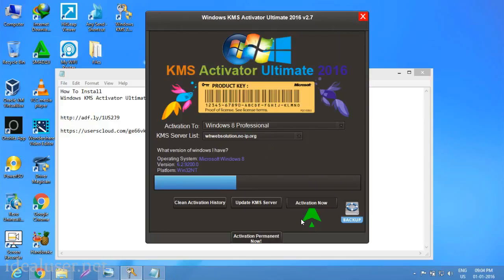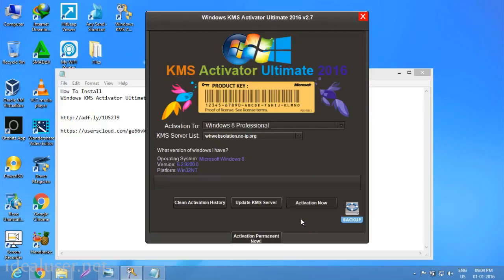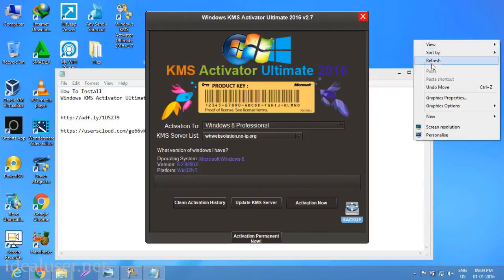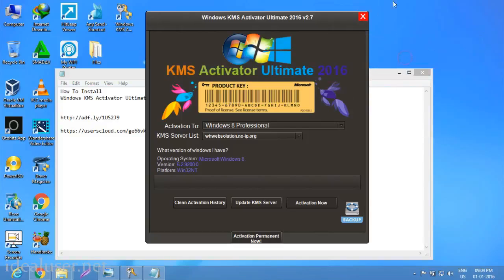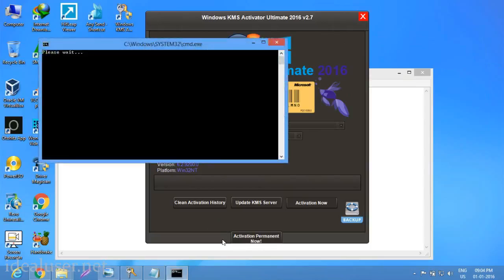Select your operating system, Windows 8 Professional, then click activate now. Please wait to activate. Now it's activating. Just wait for this activation. I think it's now activated. Refresh, then activate permanent now. Just wait, please wait for Windows activation.